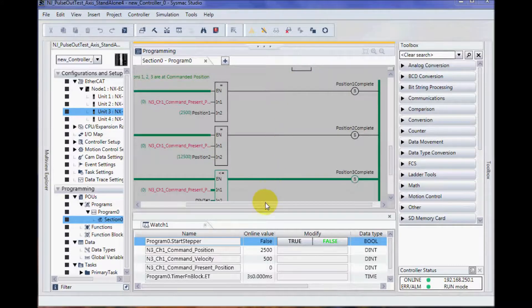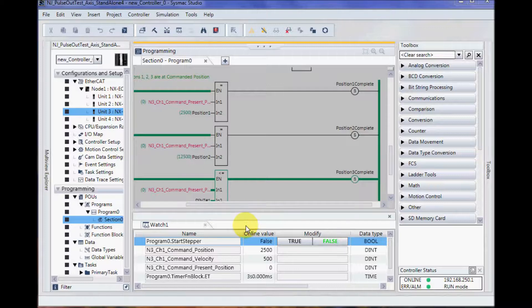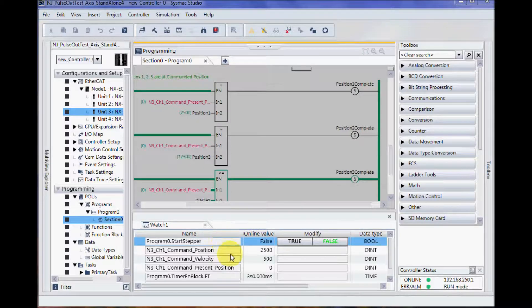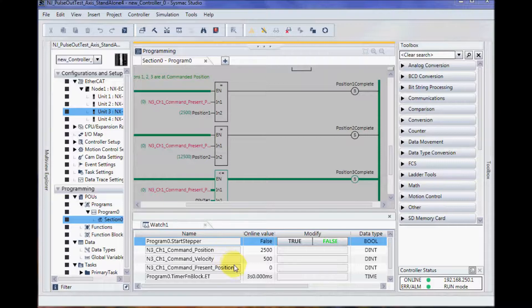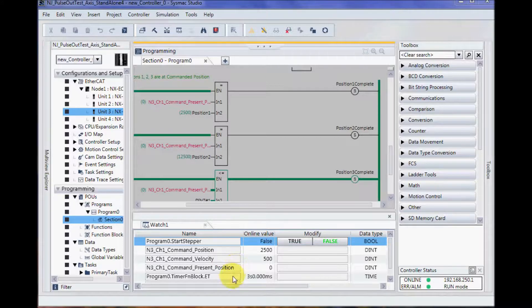I've brought up a watch tab and I've added start stepper, command position, command velocity, my present position, and then my timer.